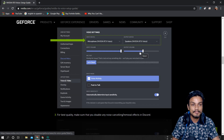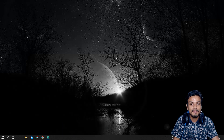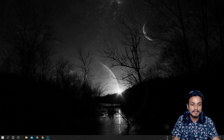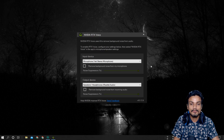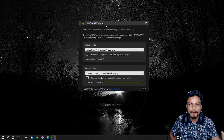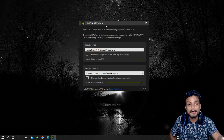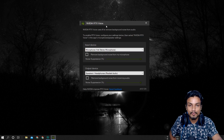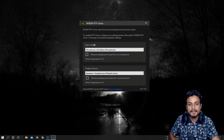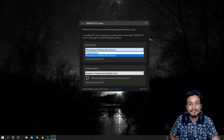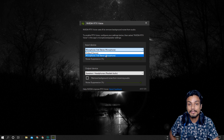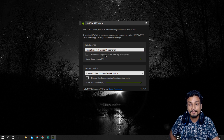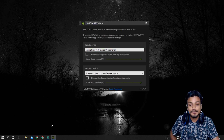Once you've downloaded RTX Voice, you'll get this interface — the actual Nvidia RTX Voice software. In the input device section, you have to select the mic you want to use for your recording or streaming.